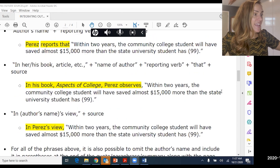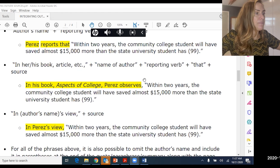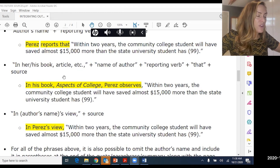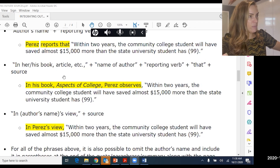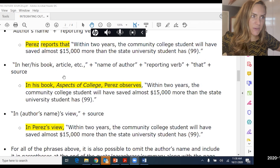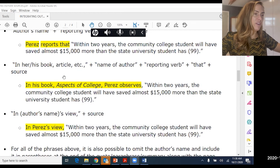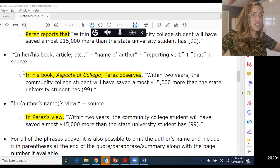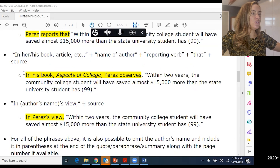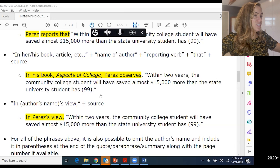Or you can start with 'In his or her book/article' — whatever the publication is — then the author's name, then a reporting verb, then 'that,' then your quote, paraphrase, or summary. For example: 'In his book Aspects of College, Perez observes within two years the community college student will have saved almost $15,000 more than the State University student has.'